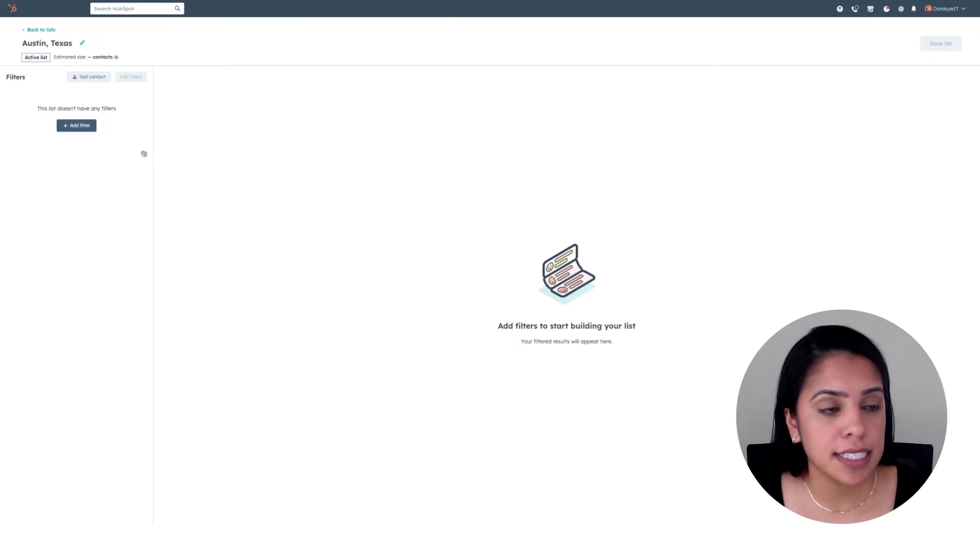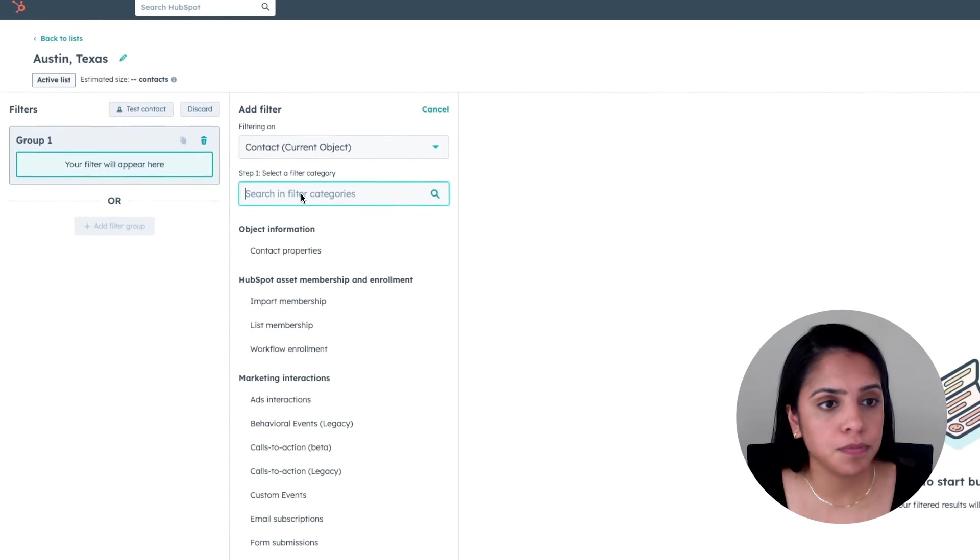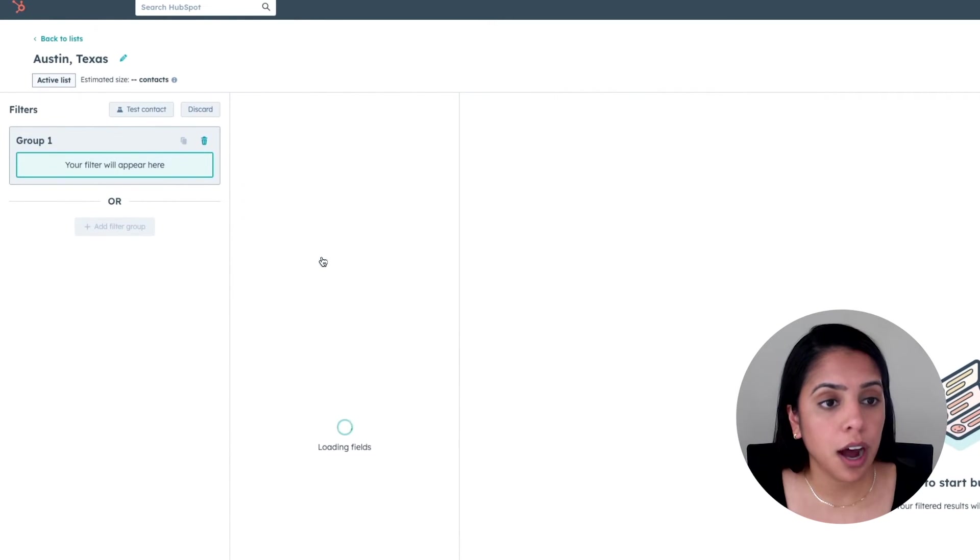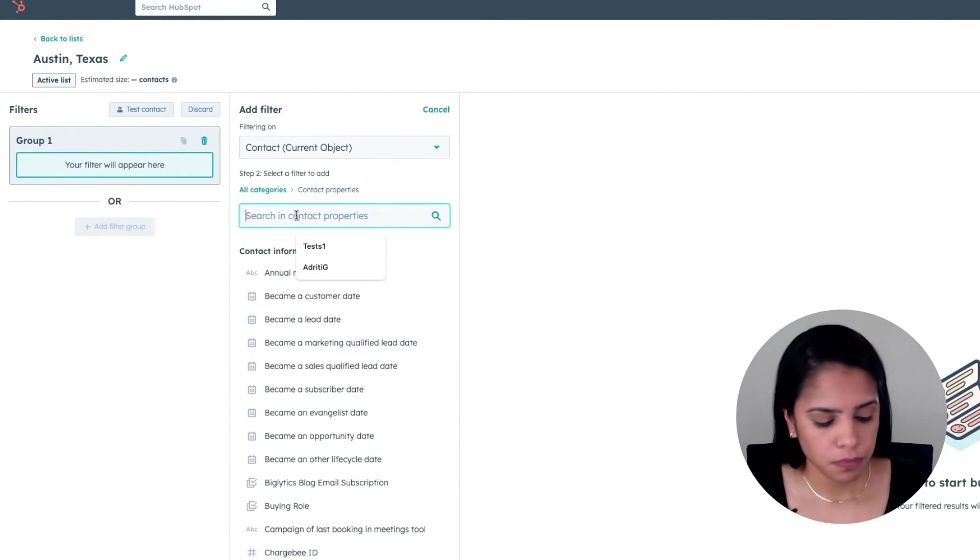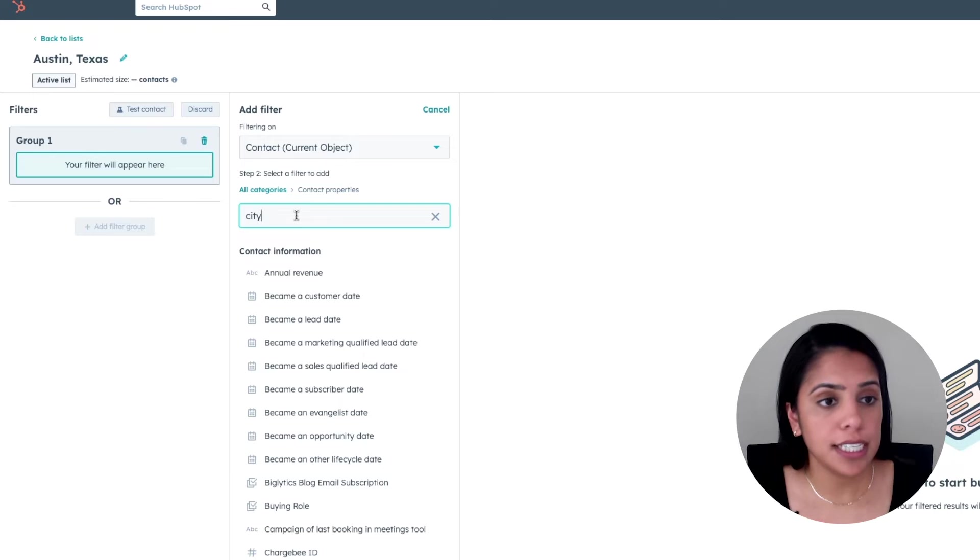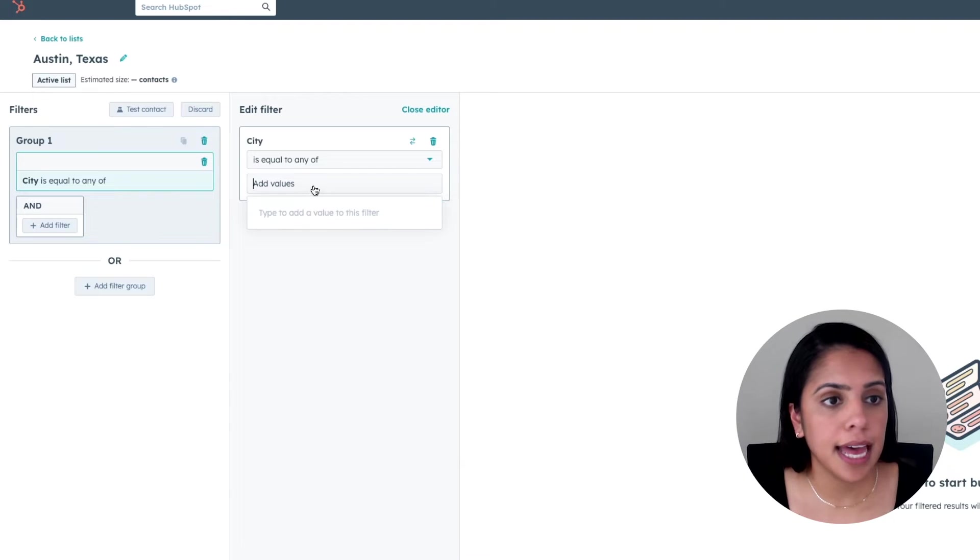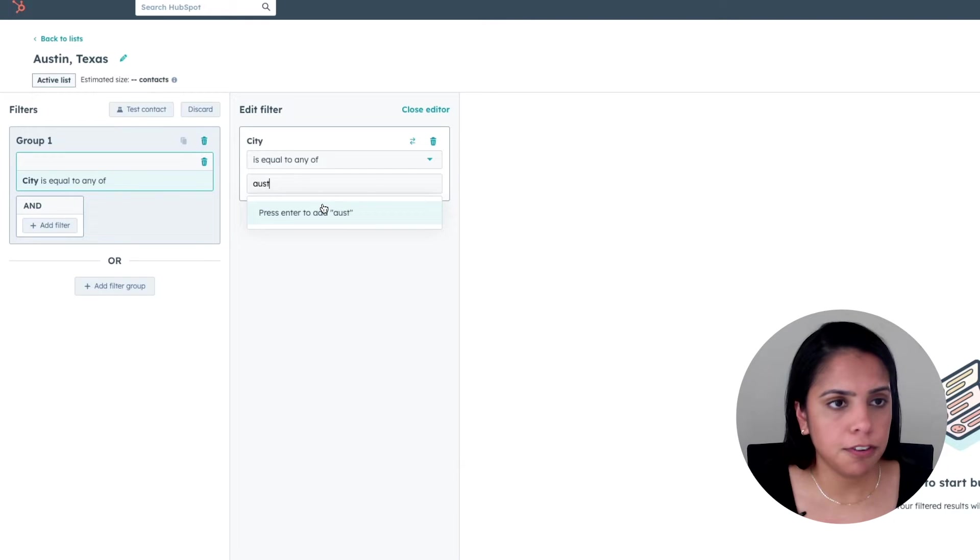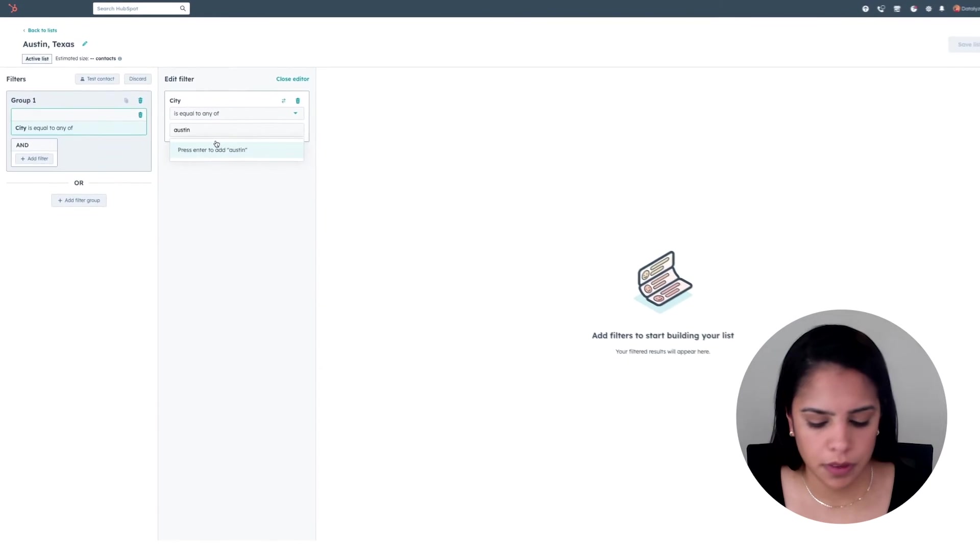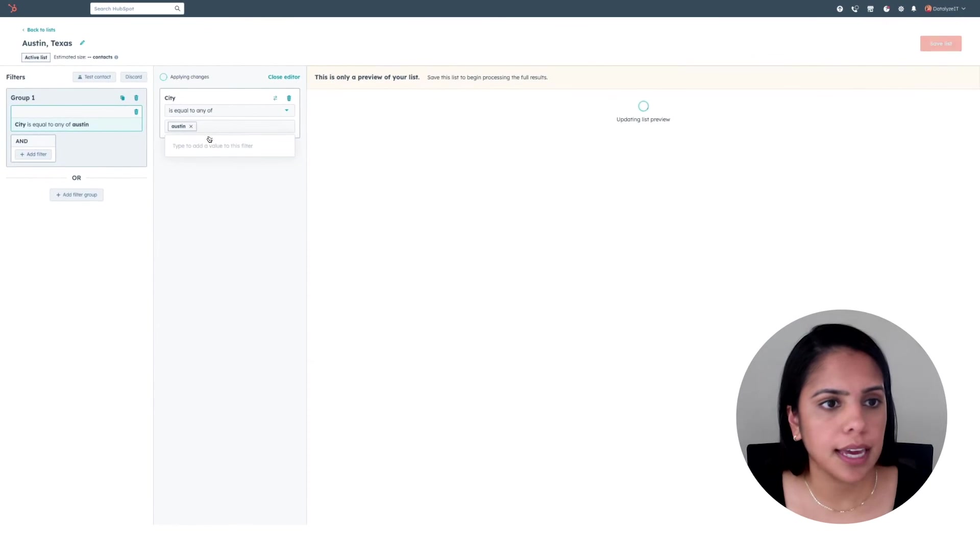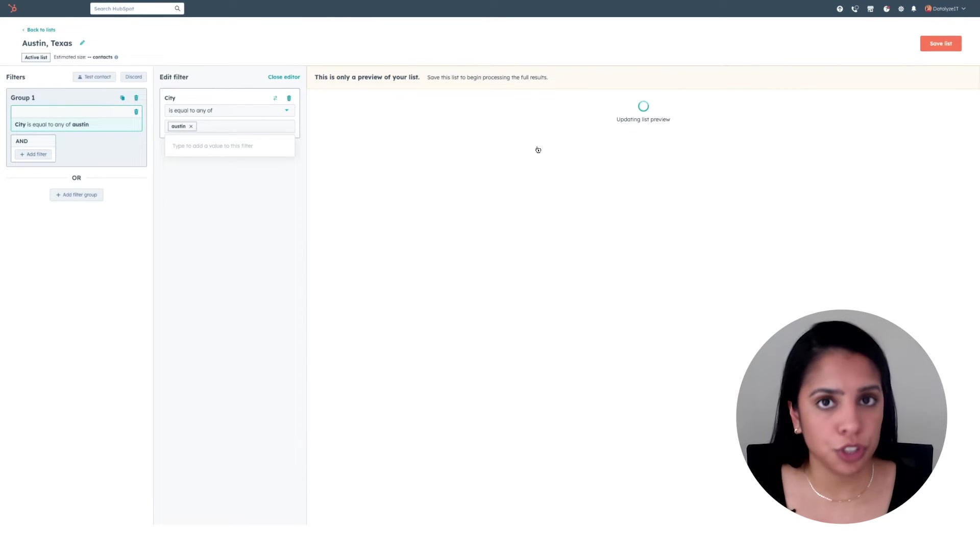On the left-hand side here, I'm going to add a filter for a contact property for city is any of Austin. Click enter, and it'll take a second to load your list.